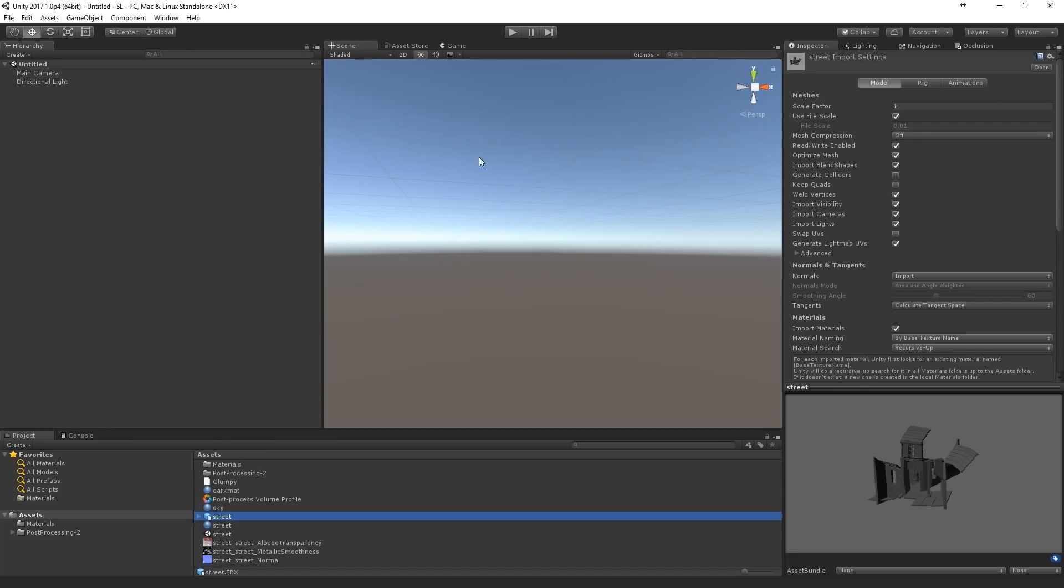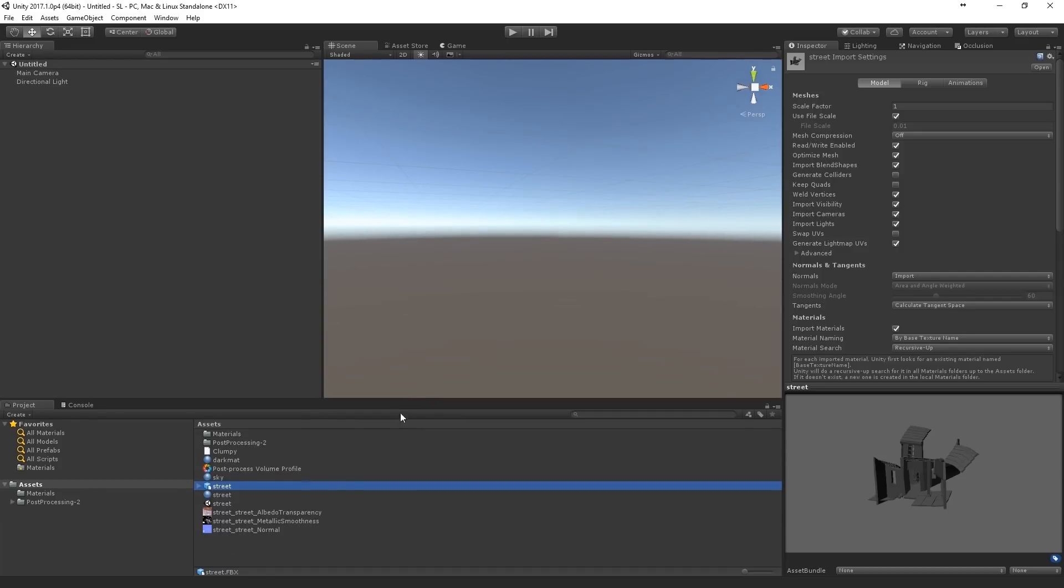Okay, so here we are in Unity. We've imported the model, the textures, which are just three in this case. And what you also need is the post-processing stack version 2. And you can find that on the GitHub.